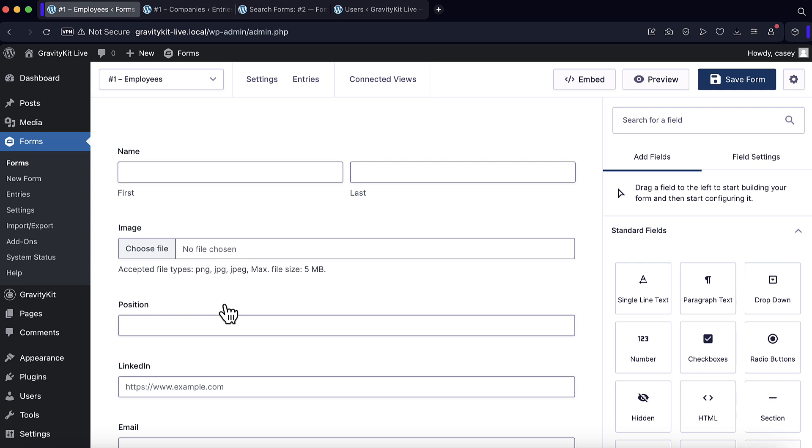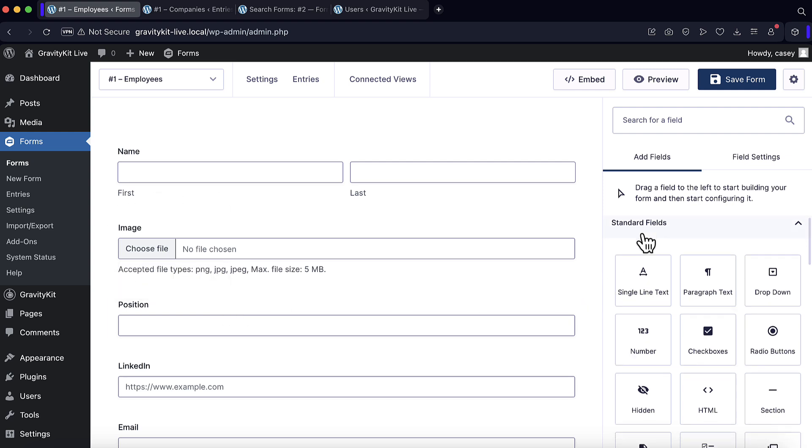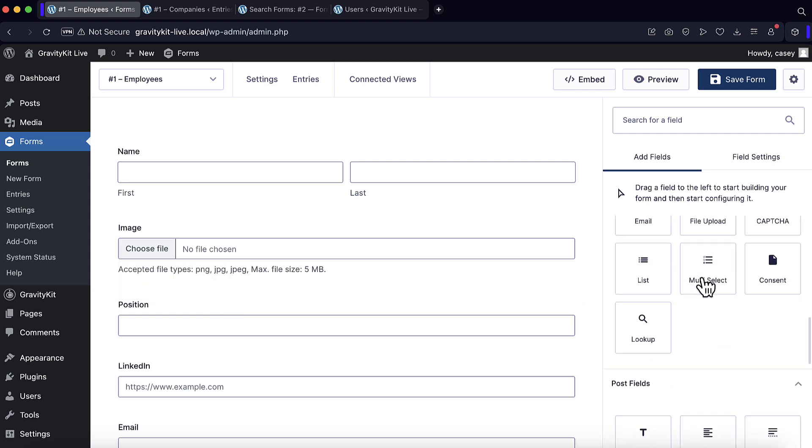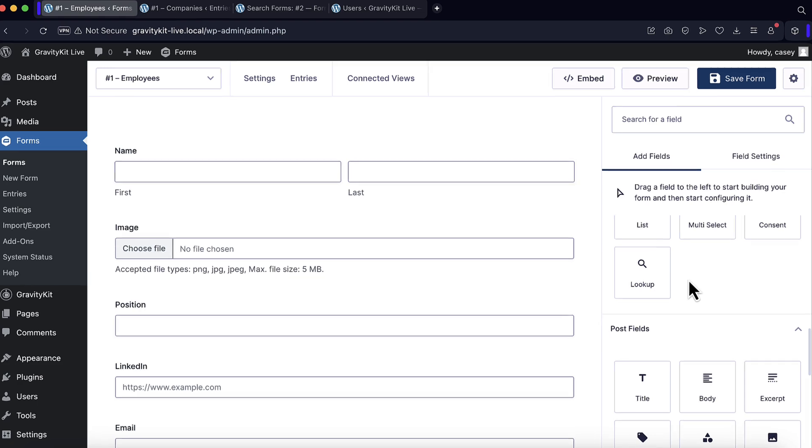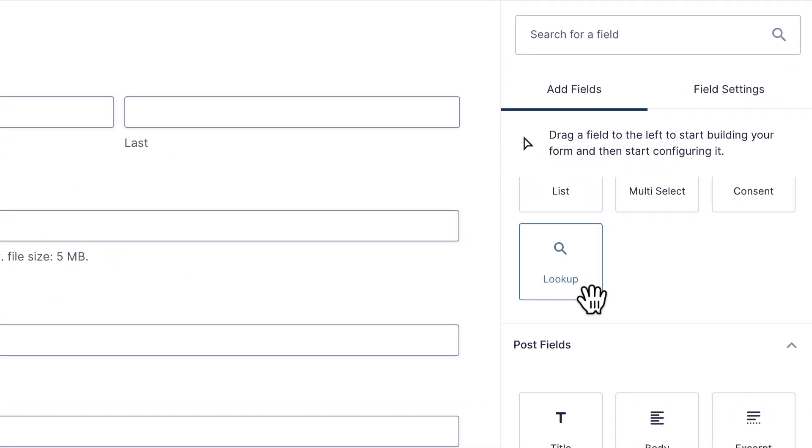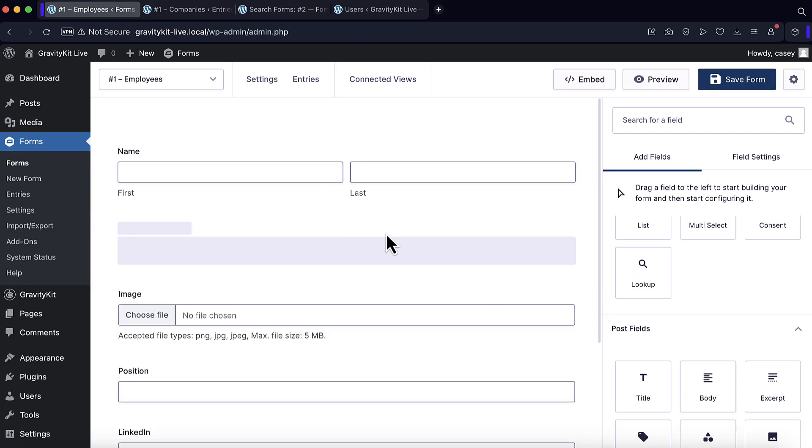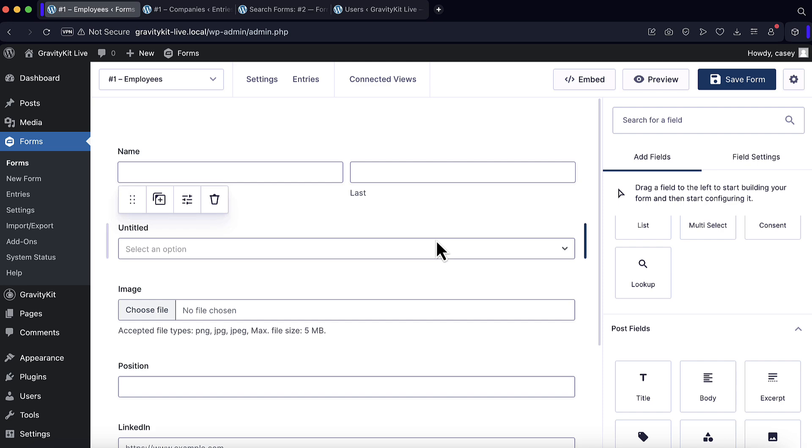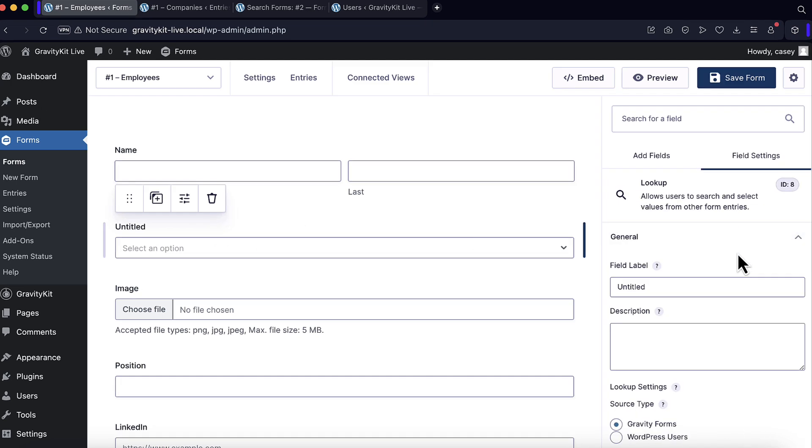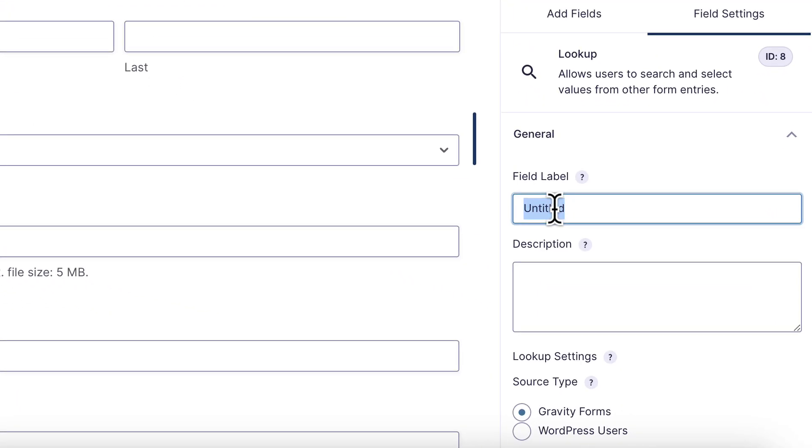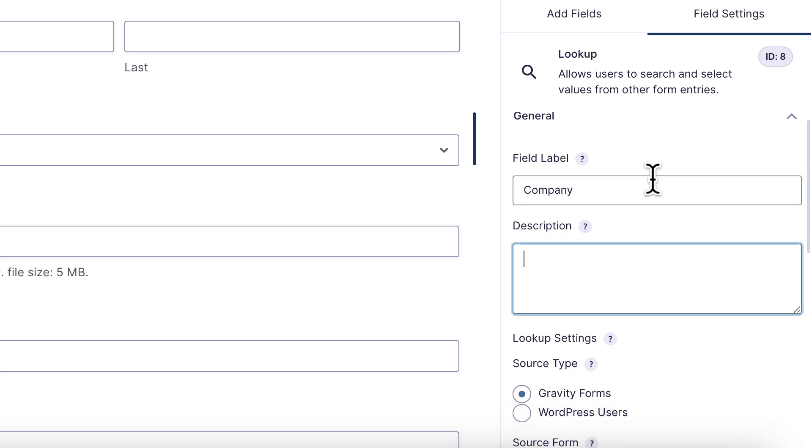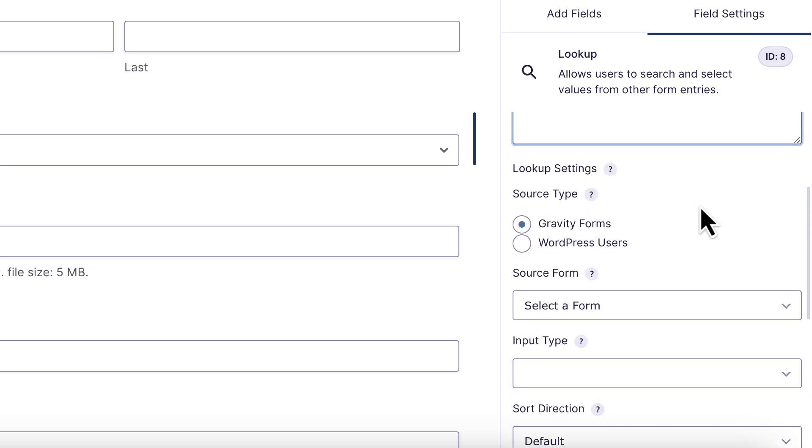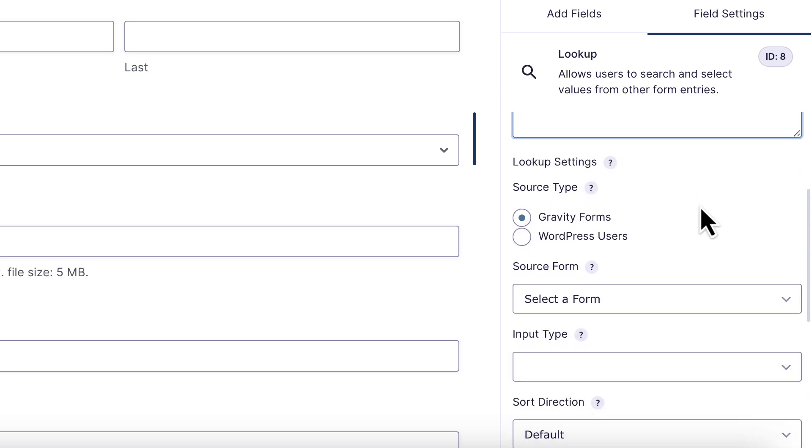Here I am in the form editor. I'm going to scroll down here on the right to the advanced fields. And here is the dynamic lookup field. Let me drag it into my form there. Now click on it so I can configure the field settings. Let's give it a name.